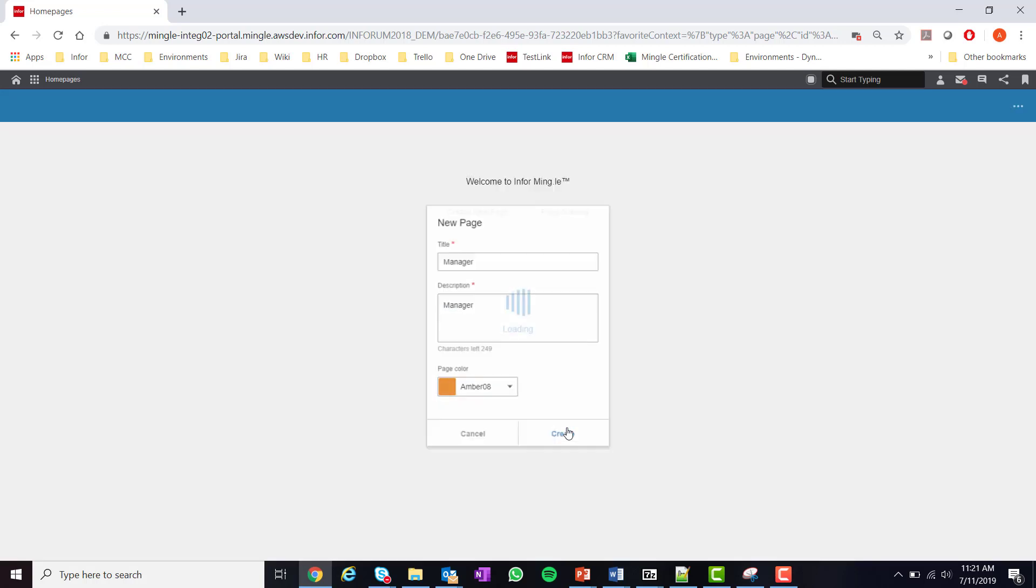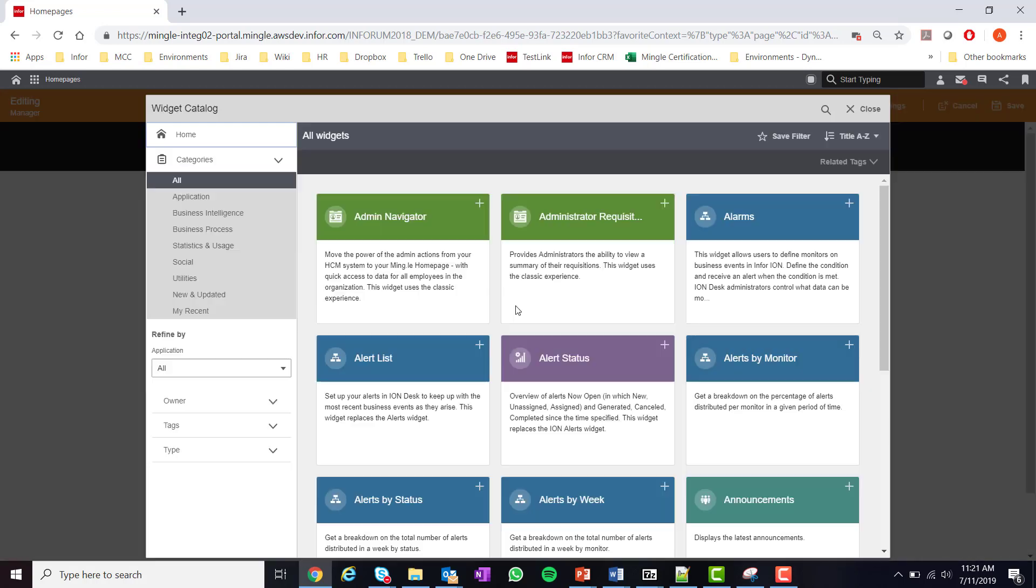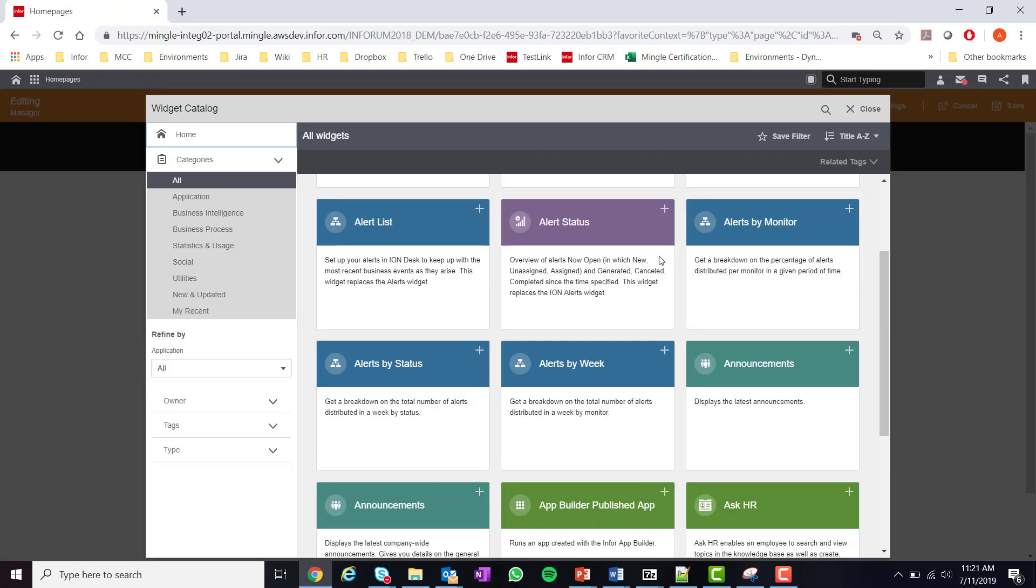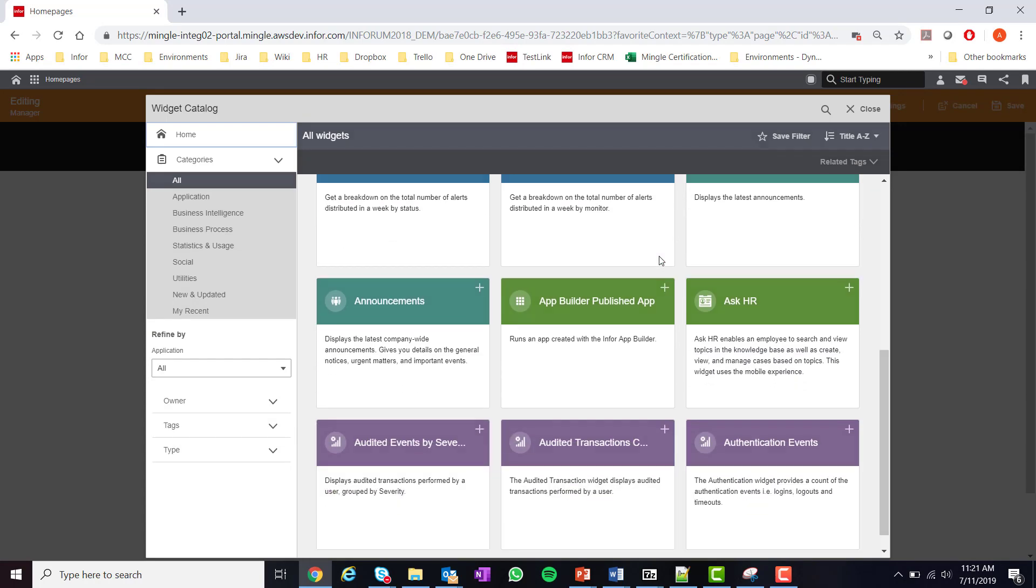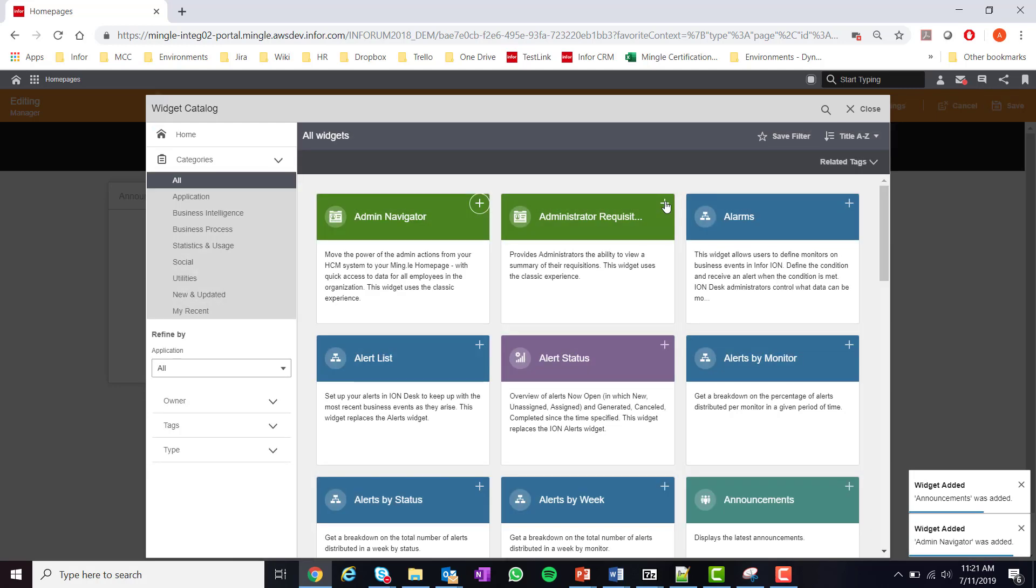Once the page has been created you'll have the option to add one of two widgets: a standard widget or banner widget. We'll begin with a normal widget. Selecting add widget brings the end-user to the widget catalog where they'll have access to every widget for which they have permissions to view. I'm going to add some widgets that a manager may find helpful for their day-to-day work.